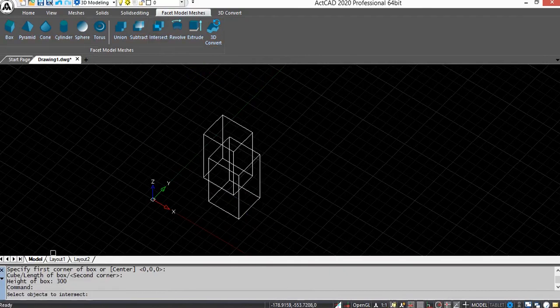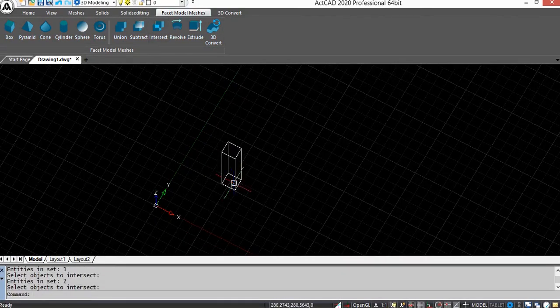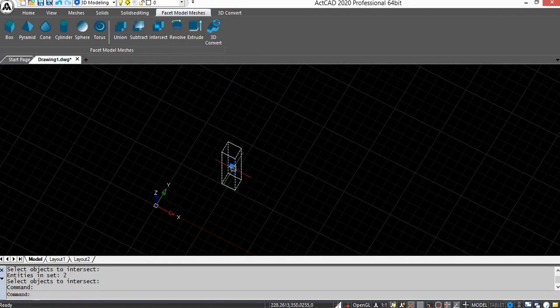Now select the objects to intersect and press Enter. You can see the intersection part on screen.